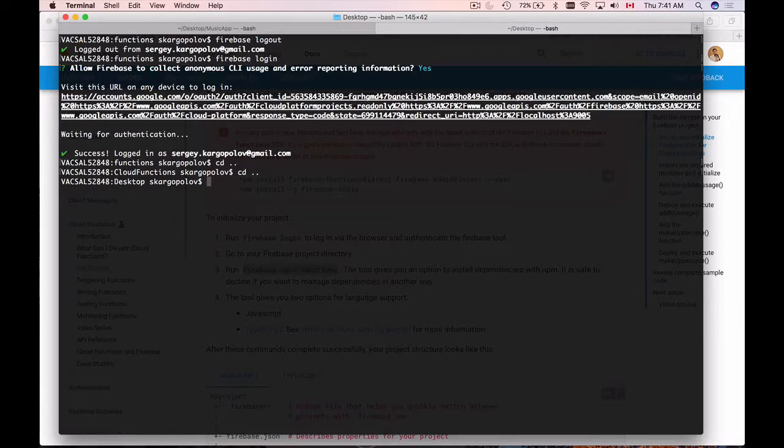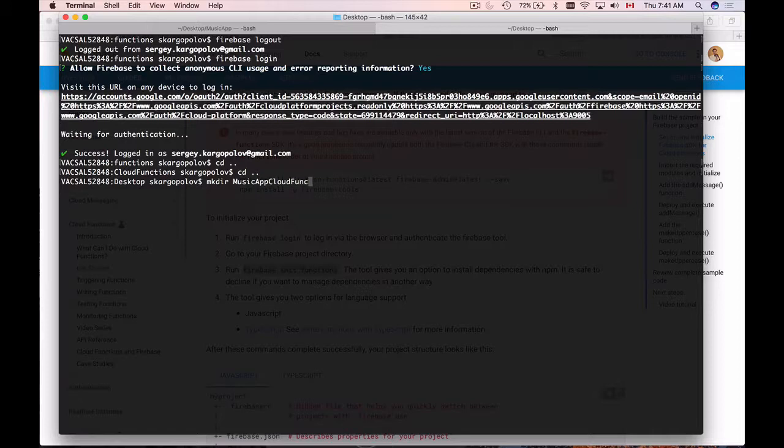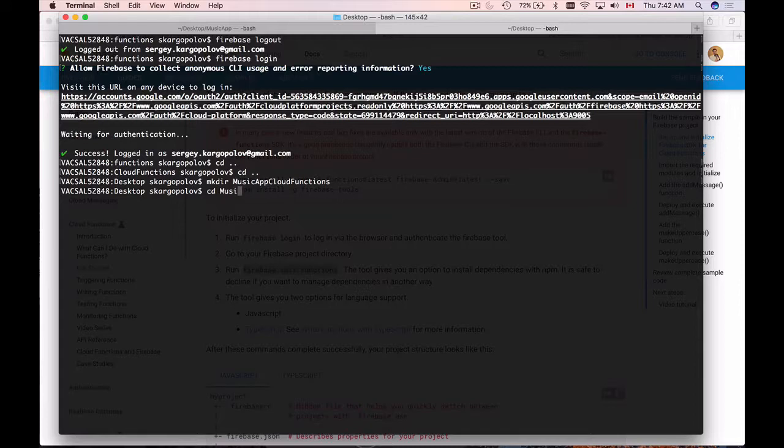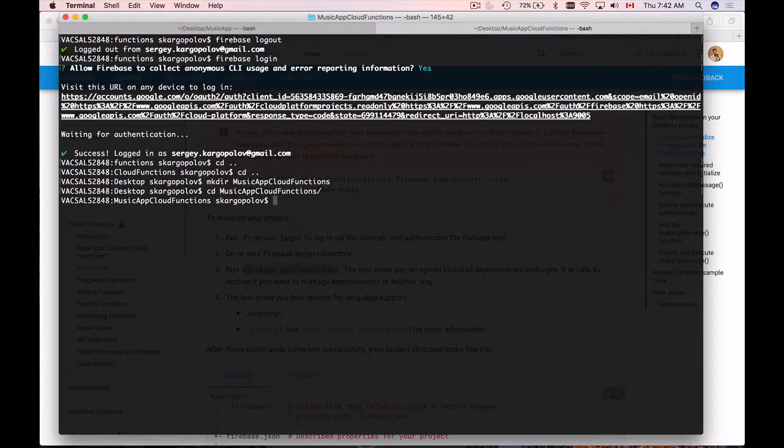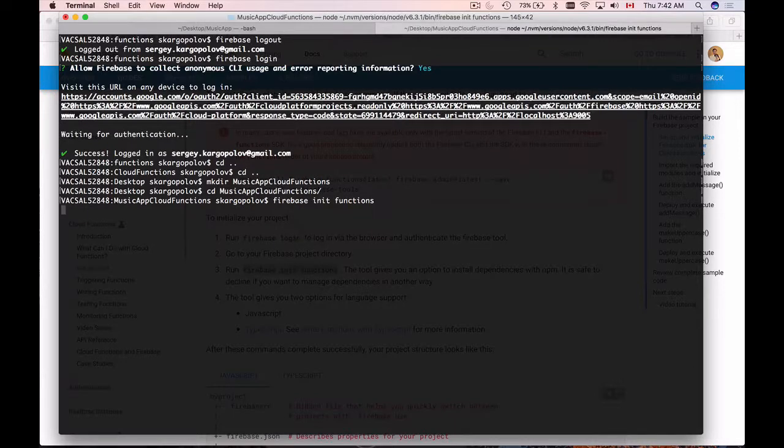And on the desktop, I will create a new folder, mkdir and I will call it music app cloud functions. Hit enter and when inside of my project folder, I will run Firebase init functions.